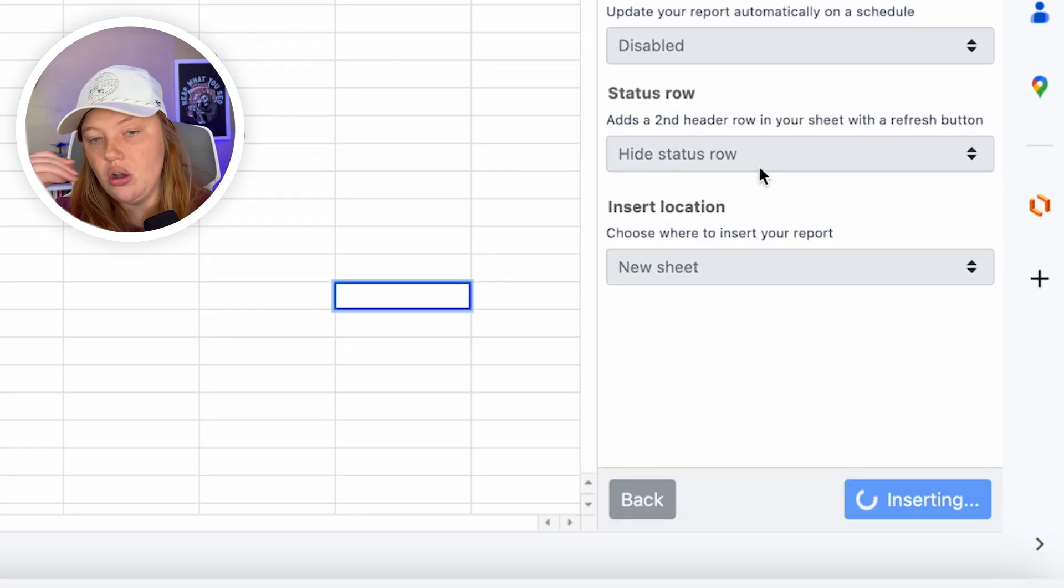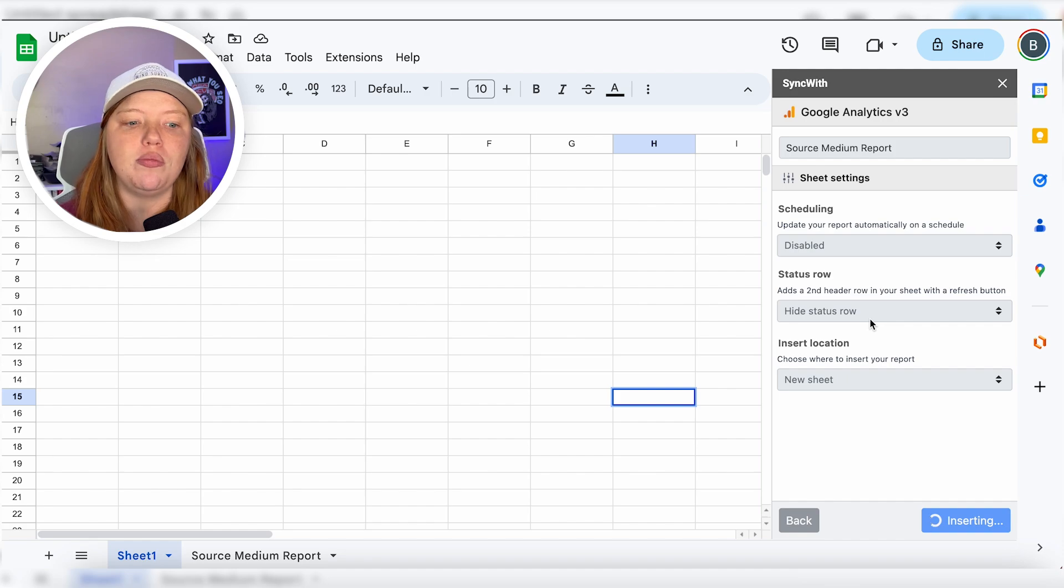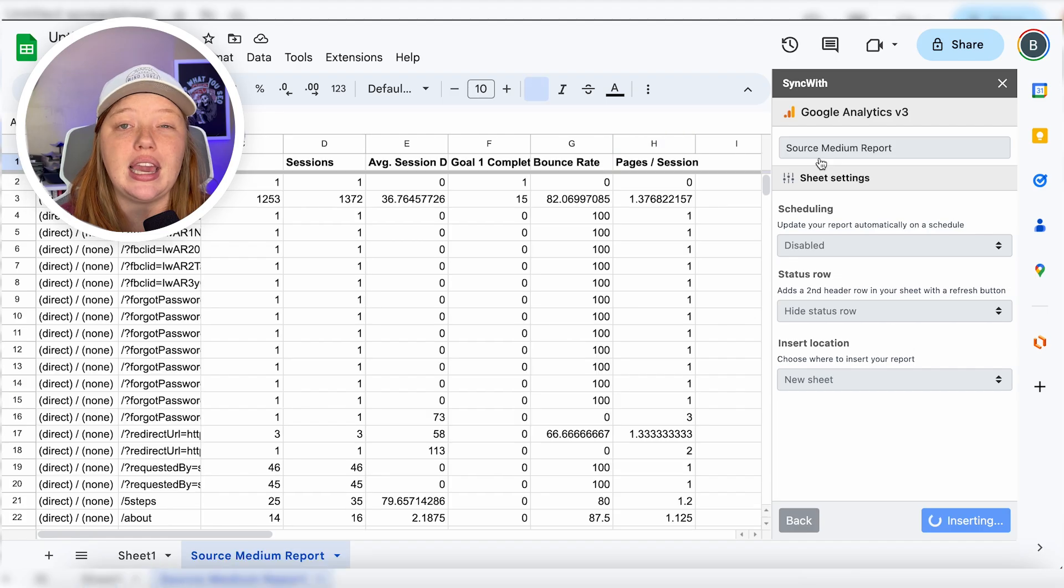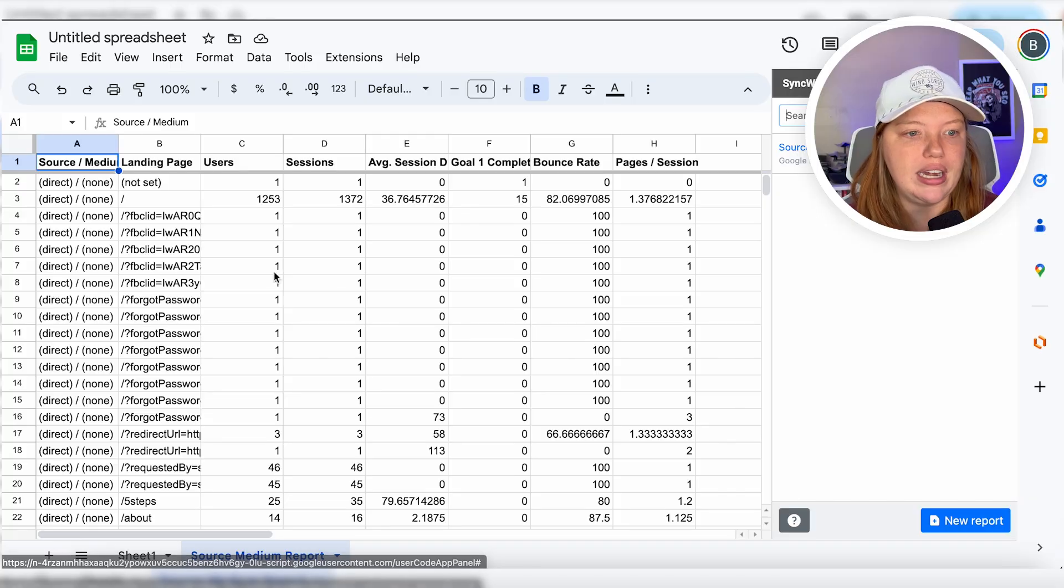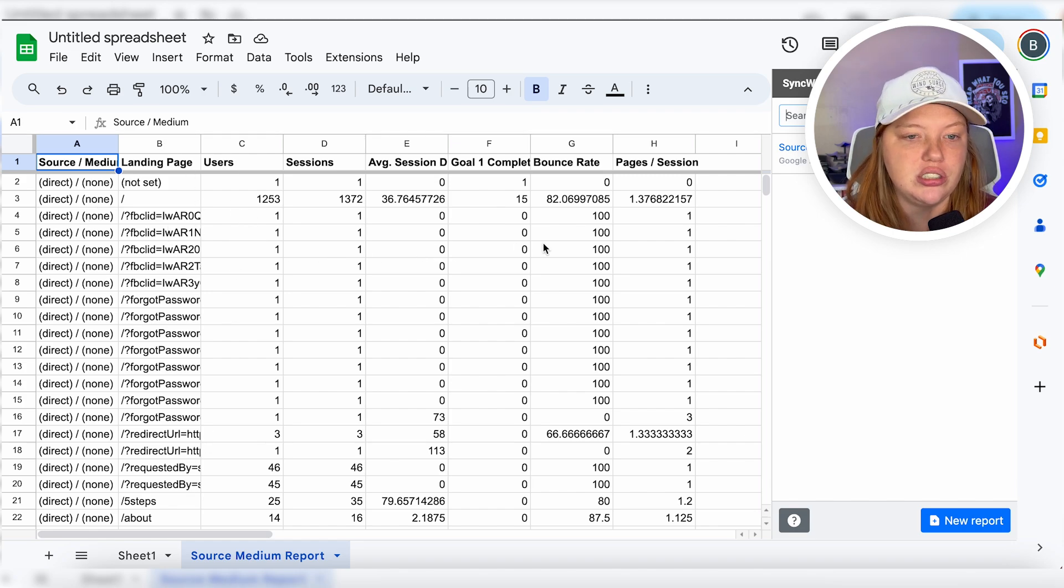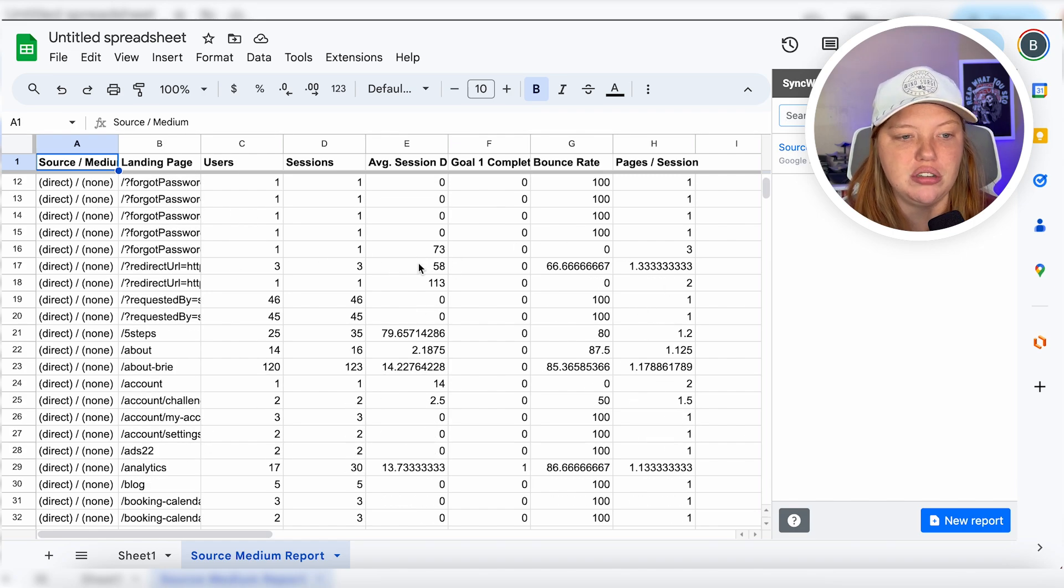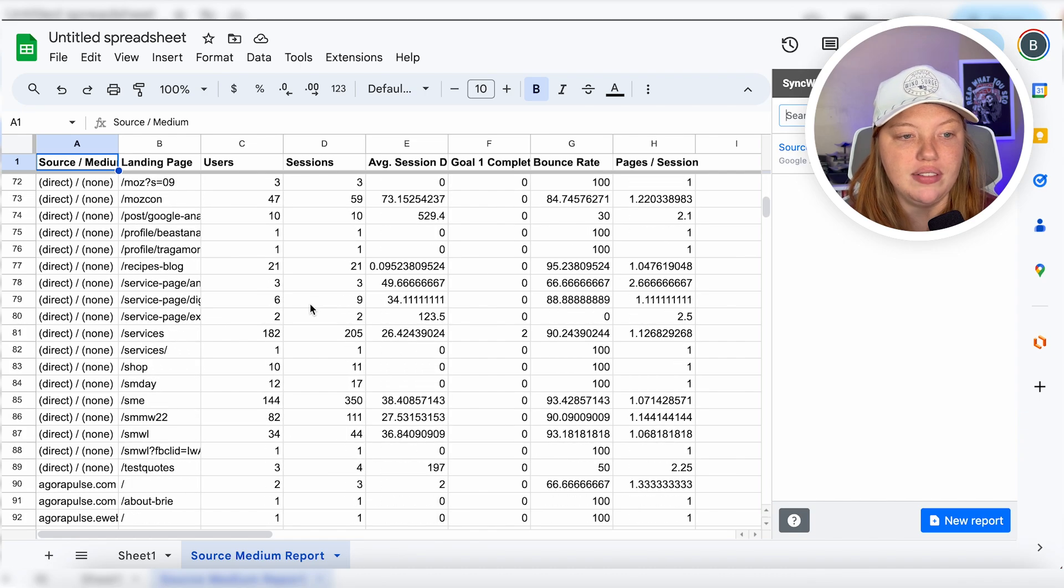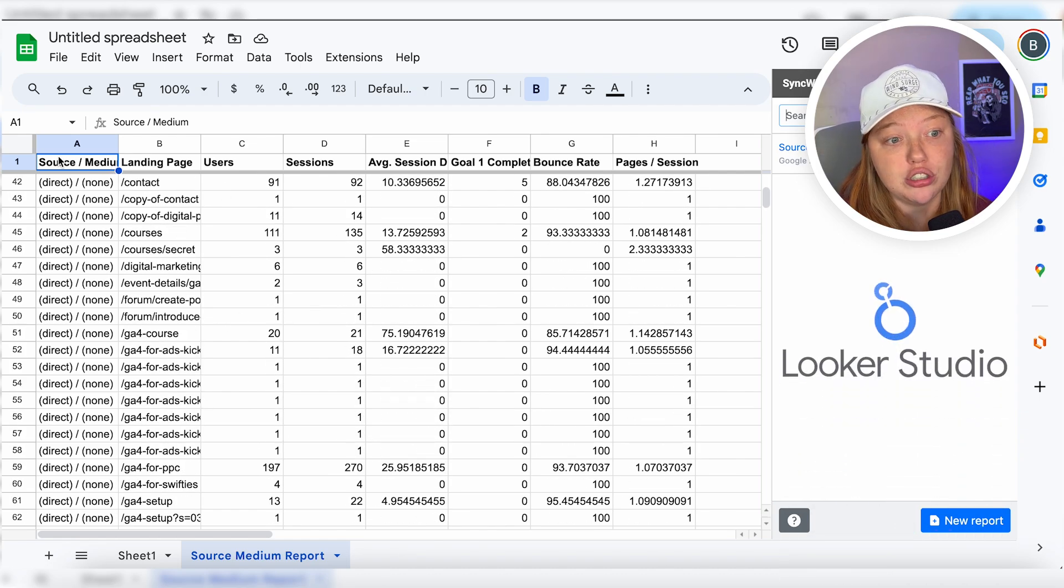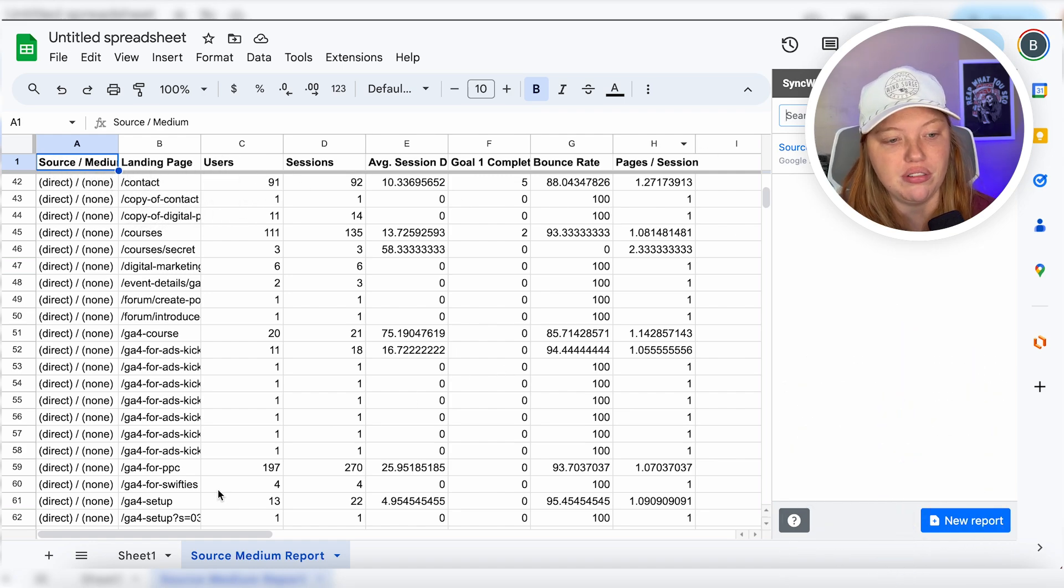And so once you click insert, it's going to start populating that data in the sheet, which is going to be named the same thing as what you named the report. And now you can see, now I have all this here. So I have my source medium, my landing pages, sessions, users, average session duration, and then the bounce rate, all that perfect. And now I could always connect this to Looker Studio. And then I have these dimensions, and then these metrics. Perfect.